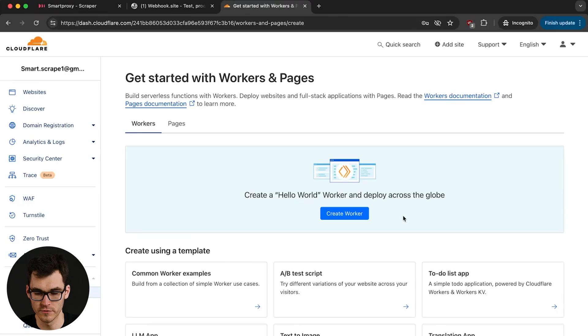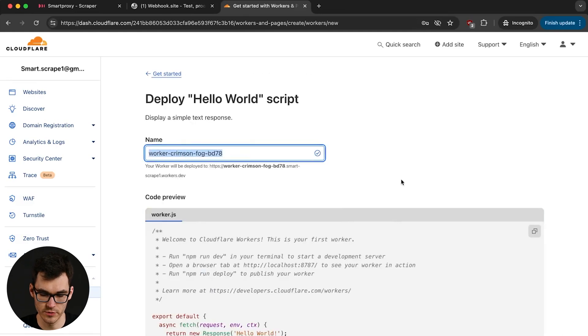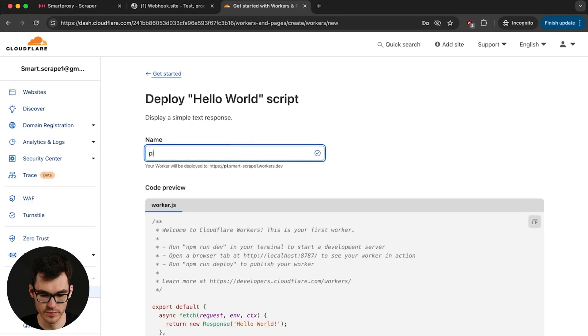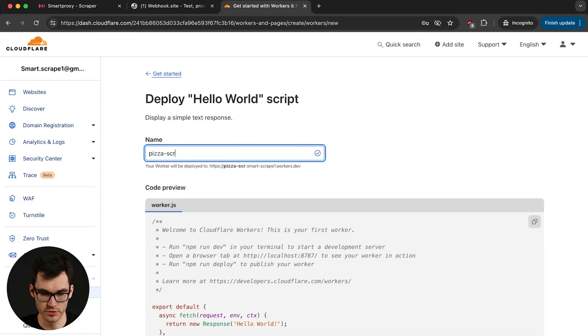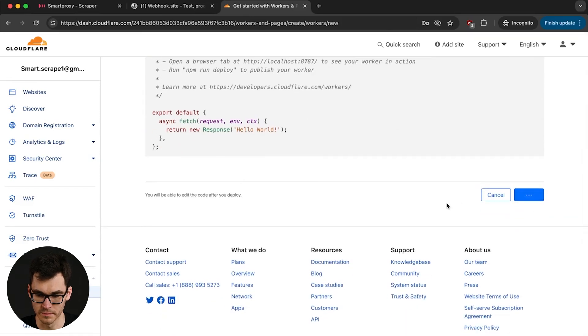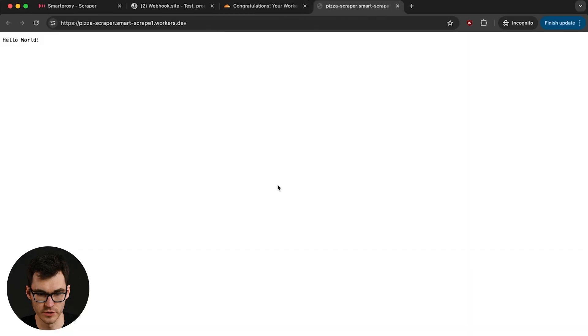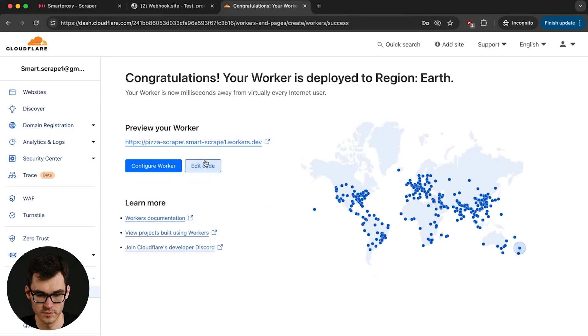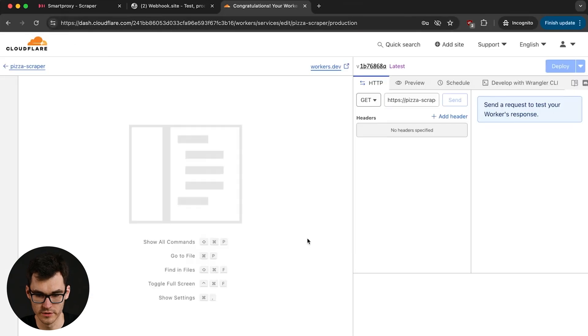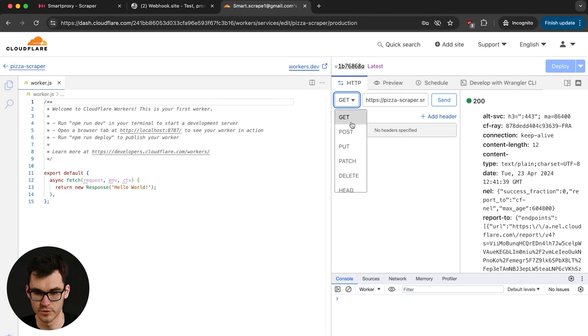When you go to Cloudflare's dashboard you're gonna click over here to create a new worker. Now for this guy we're gonna call him Pizza Scraper and we're gonna deploy. Once the worker is deployed you're gonna have a global link where you can call it and we're gonna go edit some code.